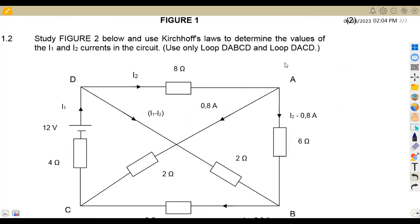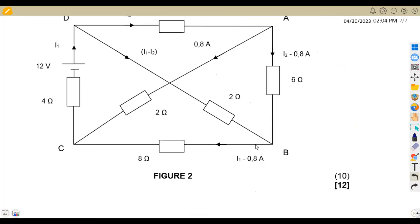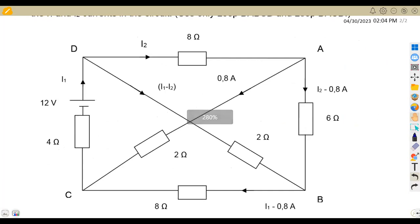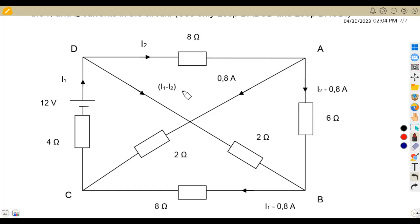Use only the loops we are given, in this case loop DABC and the other loop. We've got 10 marks for that. We are already given the currents — some of the currents are given as numerical values. I just want to have a look at the diagram so that we can see how to answer.